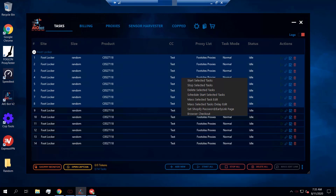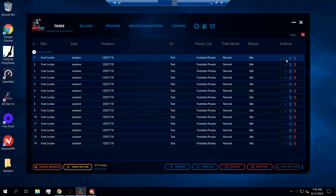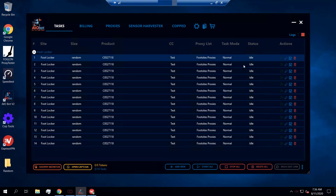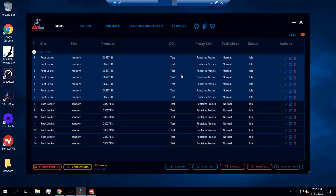Before exploring the mass edit features, I want to discuss the different task modes: Normal and Multiplexer. At some point these were two different modes in the bot, but nowadays in AIO Bot they are the exact same task mode. Sometimes after a bot update your tasks may automatically change to Multiplexer mode — that's okay, it's not a problem, they're the same thing.